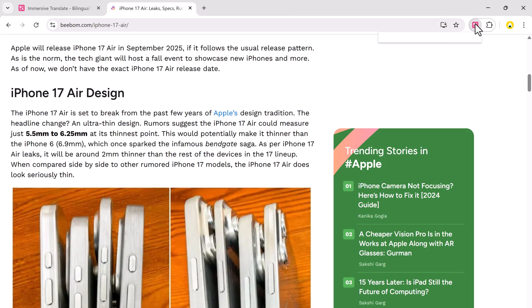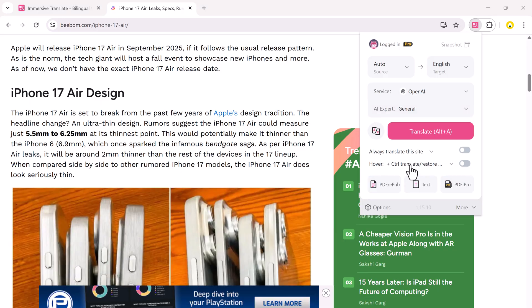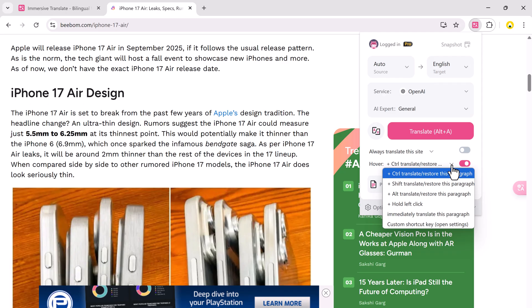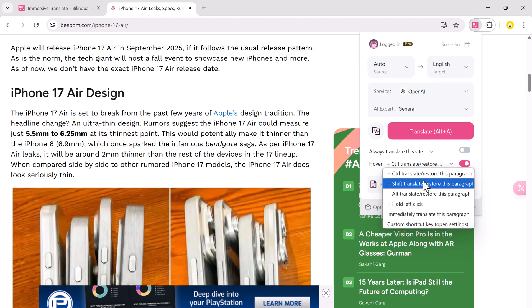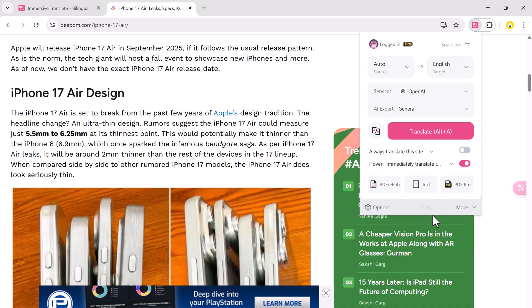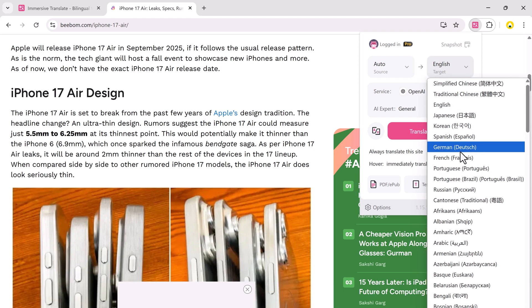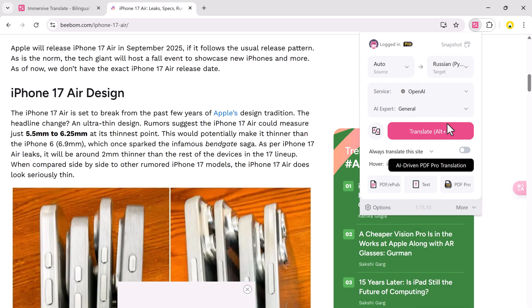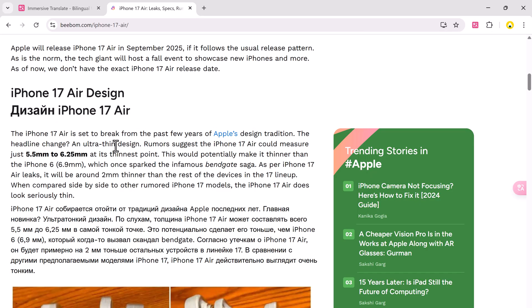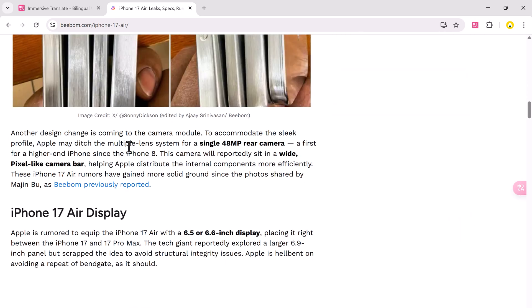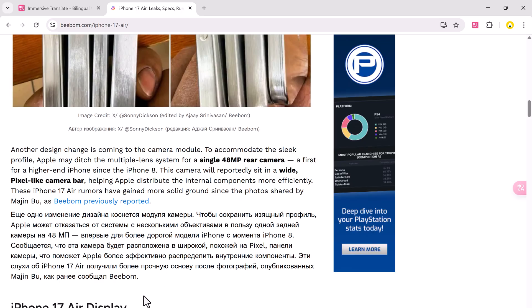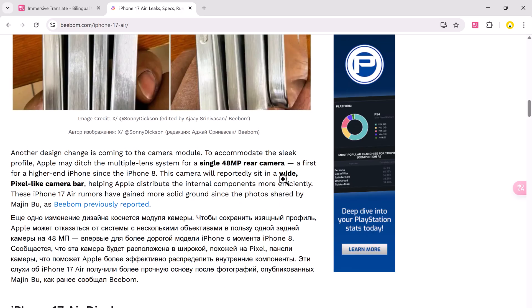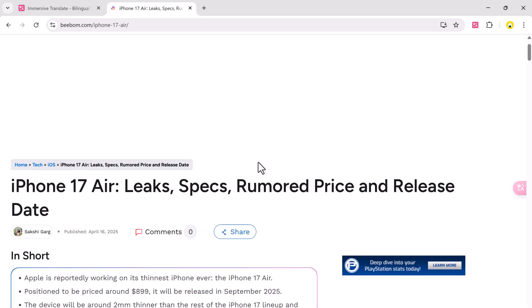Next is the amazing hover translation feature. Here's how to enable it. Click the extension icon, scroll down to Hover Translation Settings, and choose when you want the hover translation to activate: immediately, press and hold Control, Shift, or Alt. While hovering now, just hover over any paragraph and boom! You get instant translation in your chosen language. It's great for learning languages or browsing foreign articles without full-page translation.